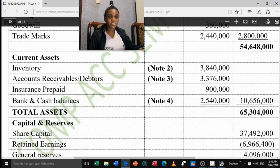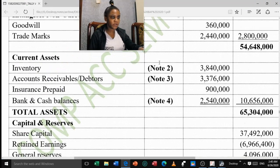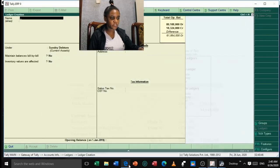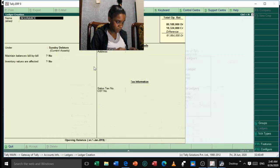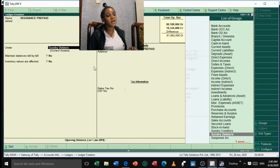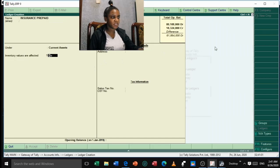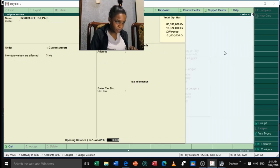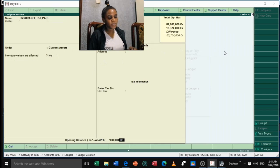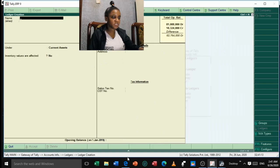After Accounts Receivable, we have Insurance Prepaid of 900,000. Create it under Current Assets. Opening balance is 900,000 as a Debit balance. Accept.